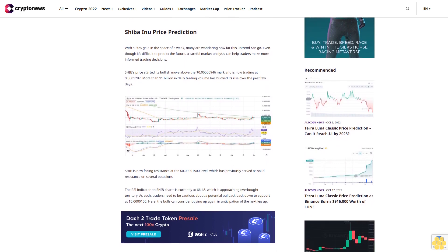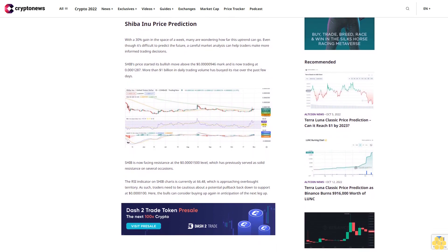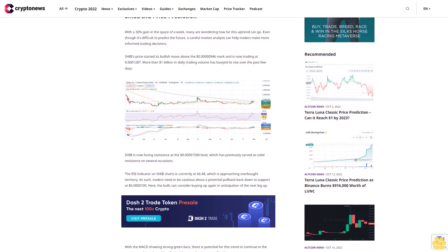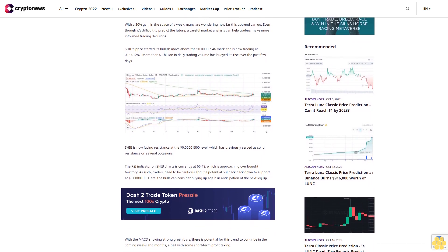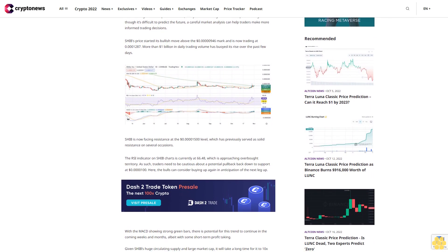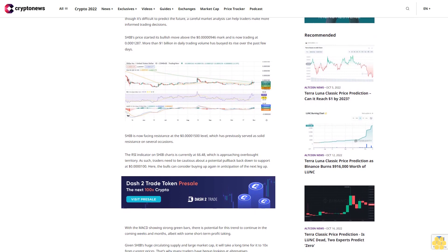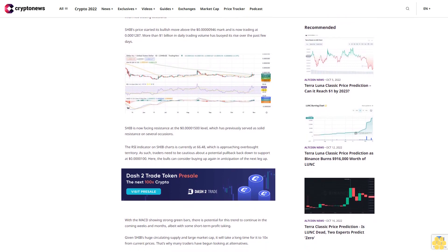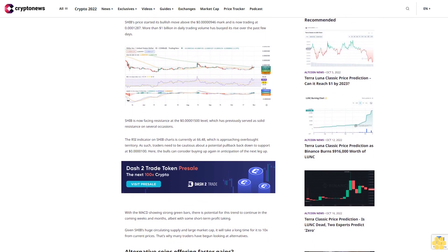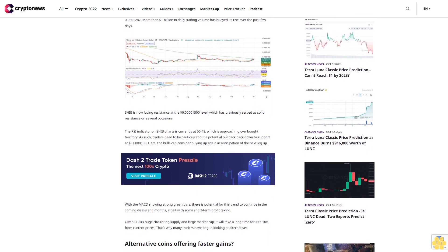SHIB is now trading at $0.00001287. More than $1 billion in daily trading volume has buoyed its rise over the past few days. SHIB is now facing resistance at the $0.00001500 level, which has previously served as solid resistance on several occasions.